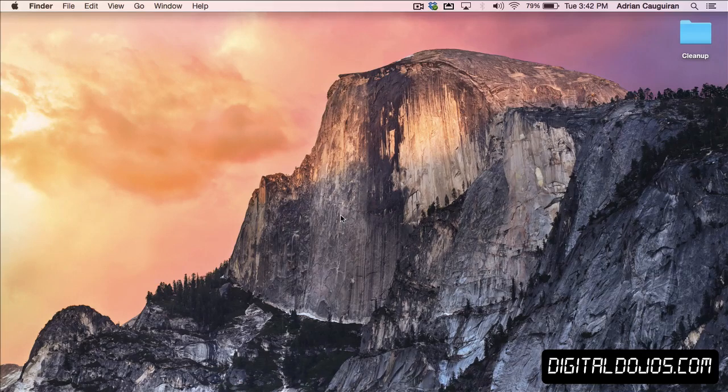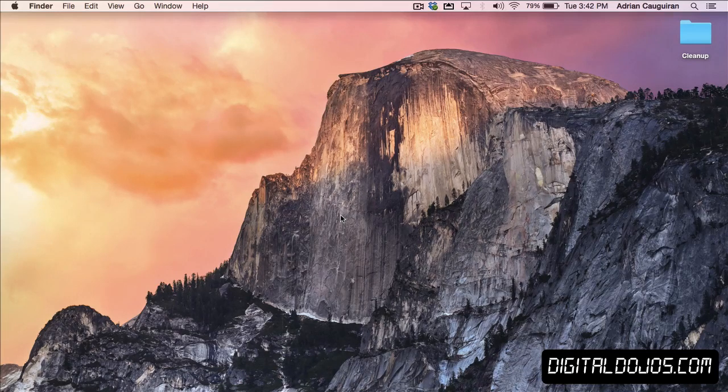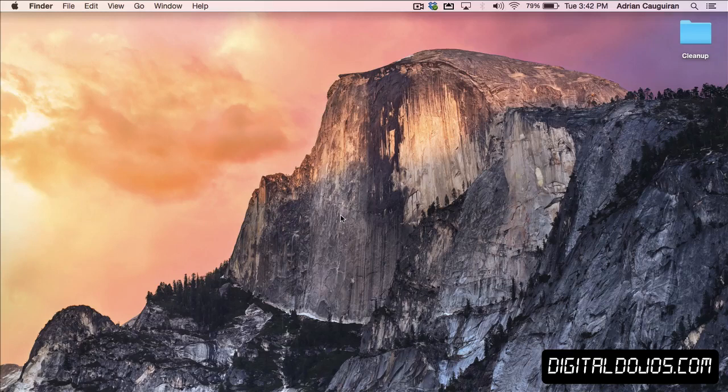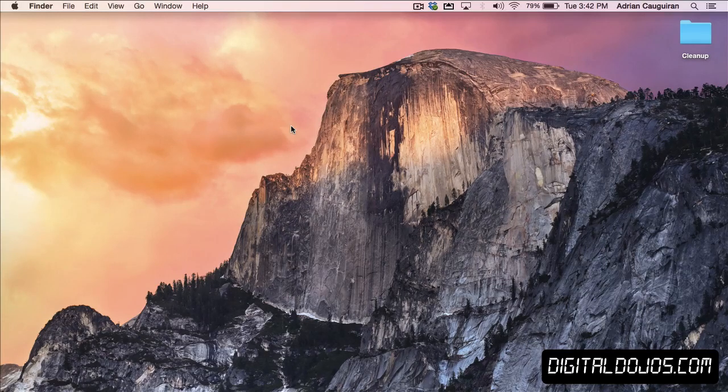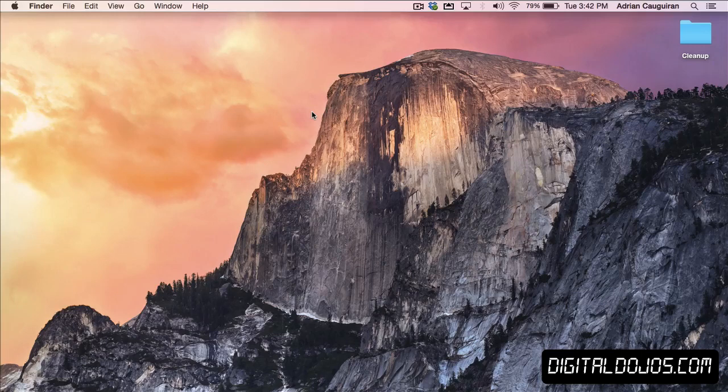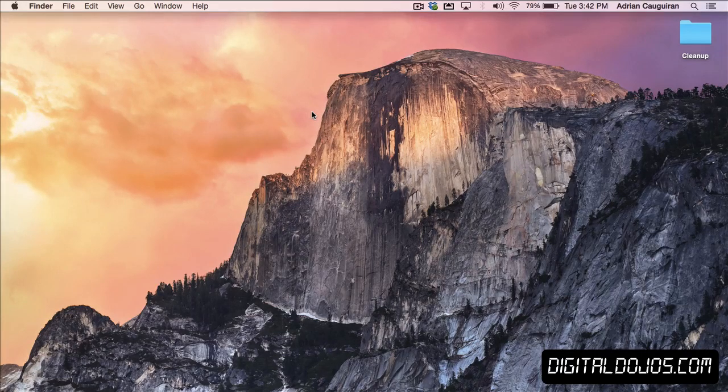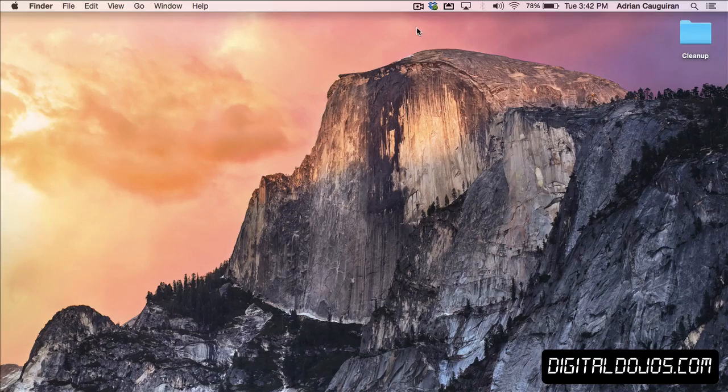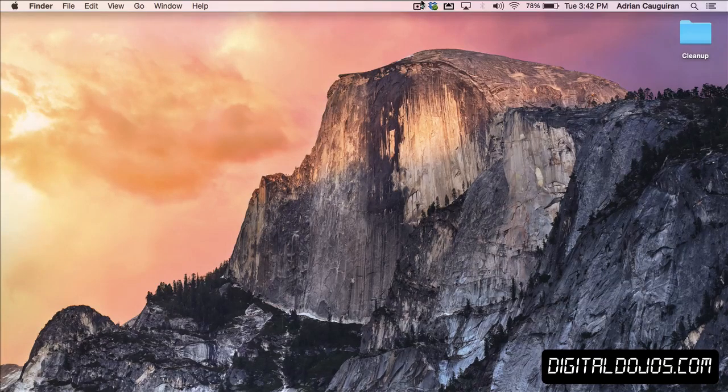Alright, so that's a lot of the big new features in OS X Yosemite. There's a lot of stuff that's still being patched and fixed, and obviously there's going to be things that are refined when the final release comes out. But as of right now, these are the major new features along with the new look and feel and speed enhancements and all that. So stay tuned for more videos on OS X Yosemite. Again, you guys can check out more content at digitaldojos.com.